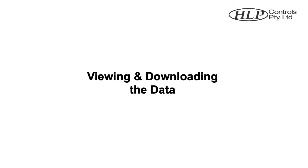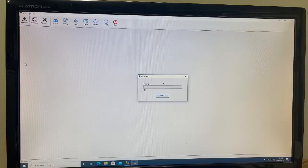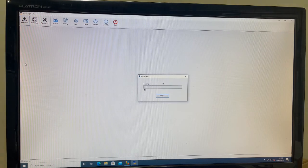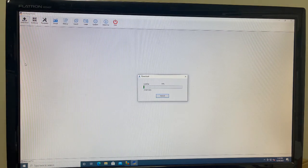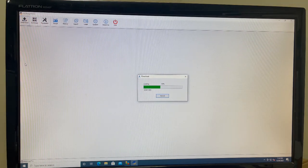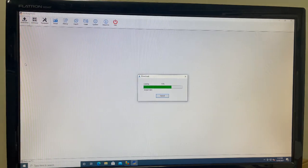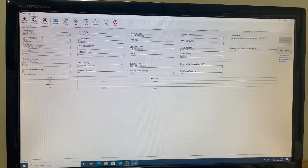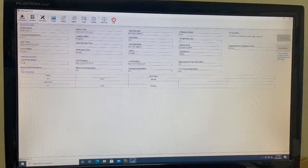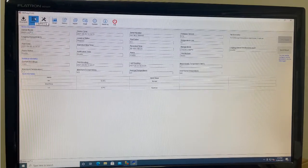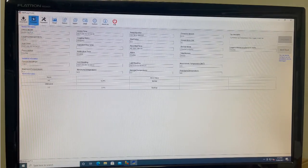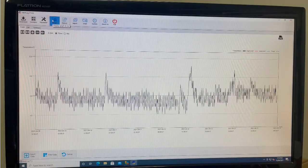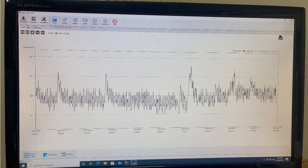Viewing and downloading the data. Once the unit is plugged in and the HLP log app is open, the unit will automatically download all the data from the Medi log 2 and display the summary screen. You can now click through to the graph in the top ribbon menu. This will present a graph from the last download to the present download.